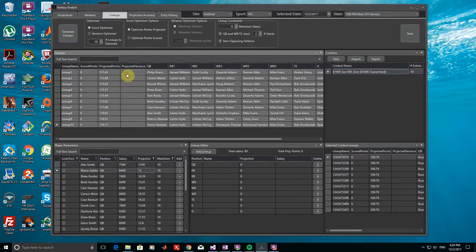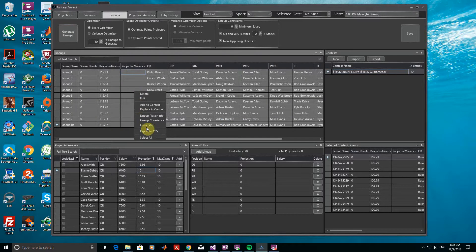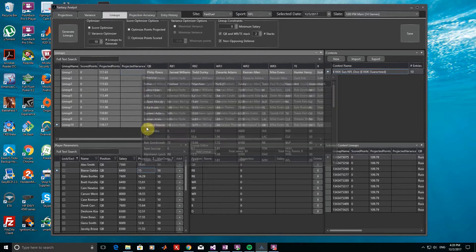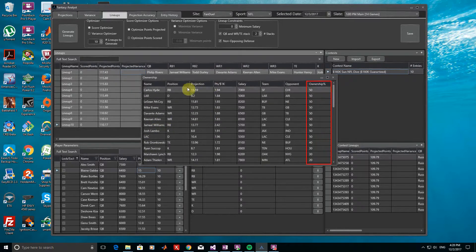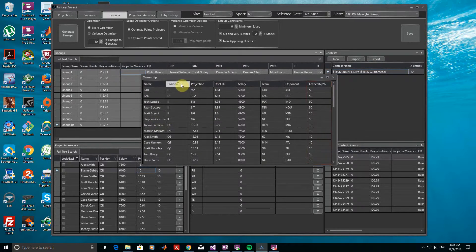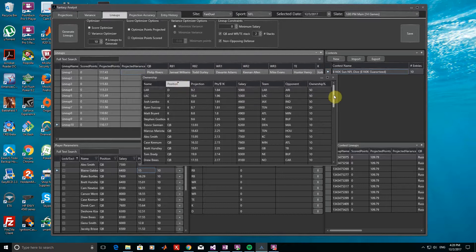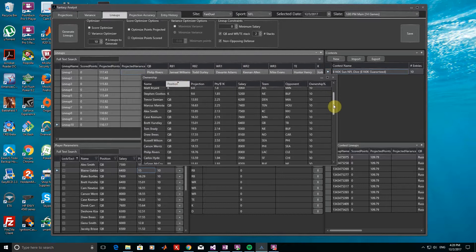If we select all of the lineups, right-click, and go to the Ownership option, we get an ownership summary of the players and we can verify that there are no players with more than 50% ownership, along with no quarterbacks with more than 10% ownership.